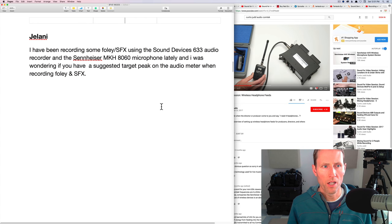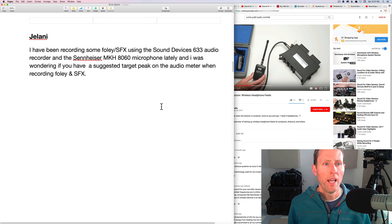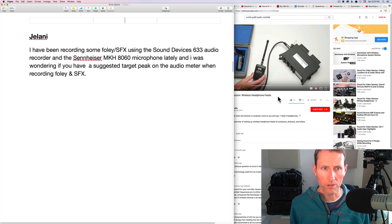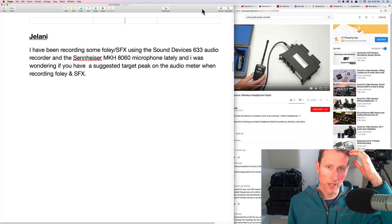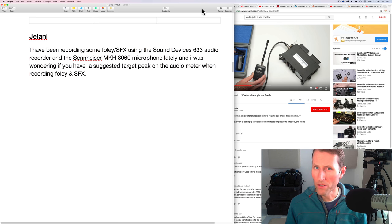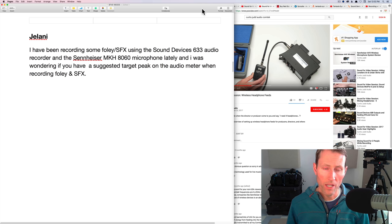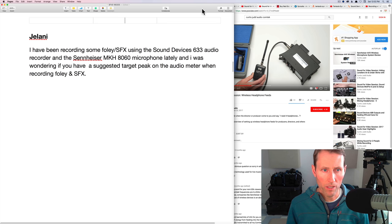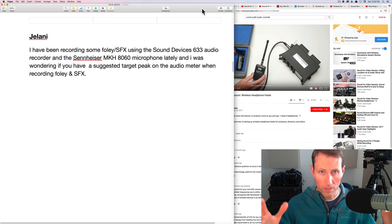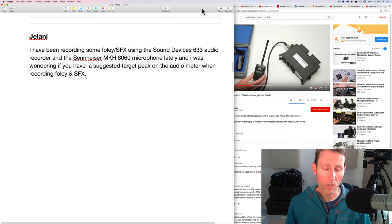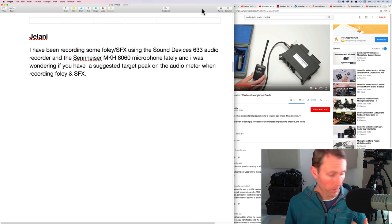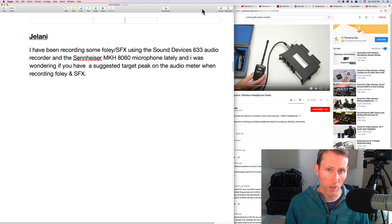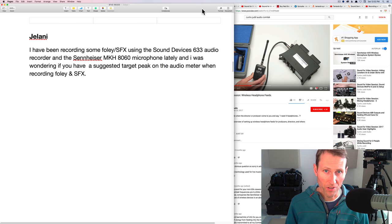Next up question from Jelani. I've been recording some Foley and sound effects using the Sound Devices 633 audio recorder and the Sennheiser MKH 8060 microphone lately. And I was wondering if you have a suggested target peak on the audio meter when recording Foley and sound effects. Yes, I do have some ideas there. First of all, it's important to understand that on the Sound Devices 633, the meter is not a digital dB full-scale meter. It is actually a dBu meter. So zero is not clipping on a dBu meter.